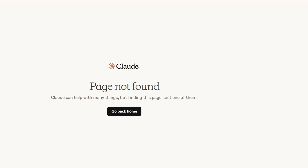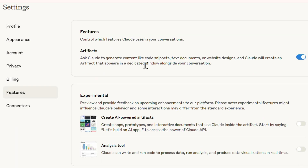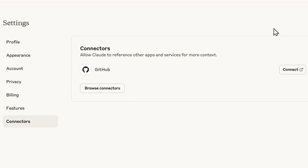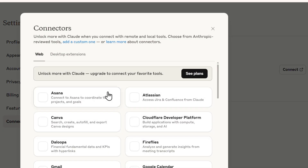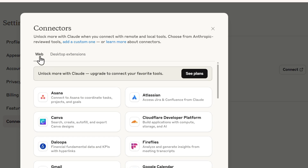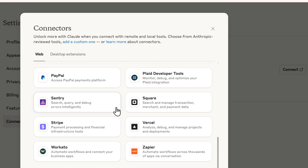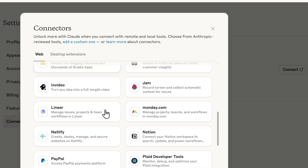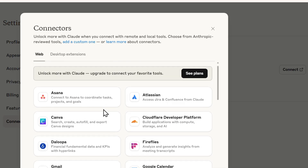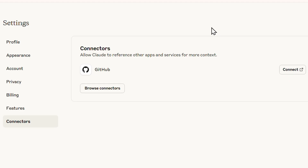Under account settings you can delete your account or log out. The billing section shows your plan and features. The Connectors section shows GitHub by default, but if you click Browse you'll find web connectors and desktop extensions — Jira, Asana, Canva, Notion, Monday.com, Nvidia, Gmail, Google Drive, HubSpot, and quite a lot more. You need the Pro plan to connect these to your account.